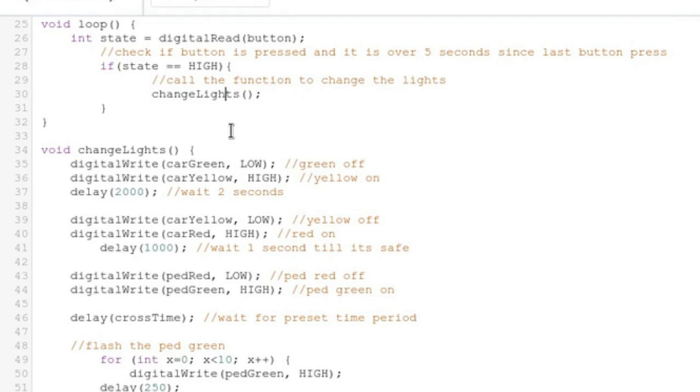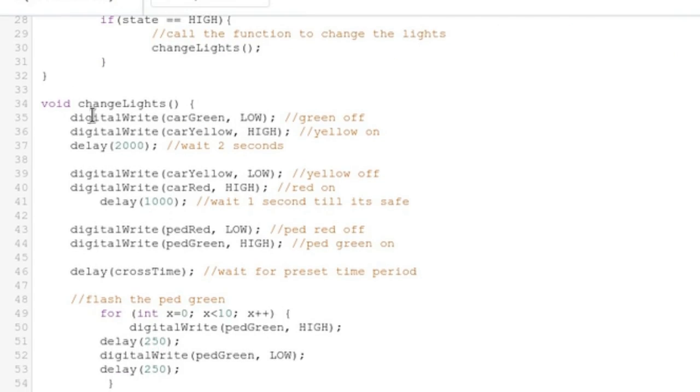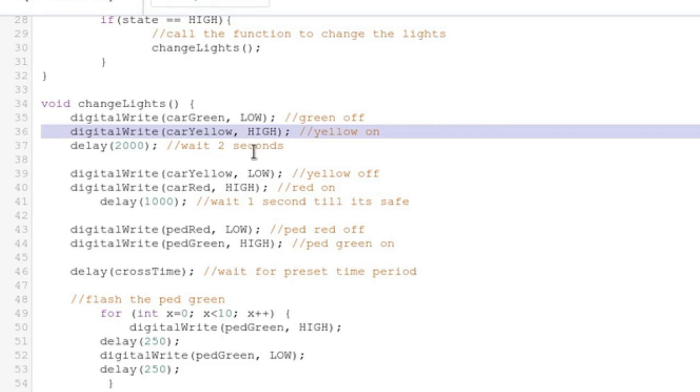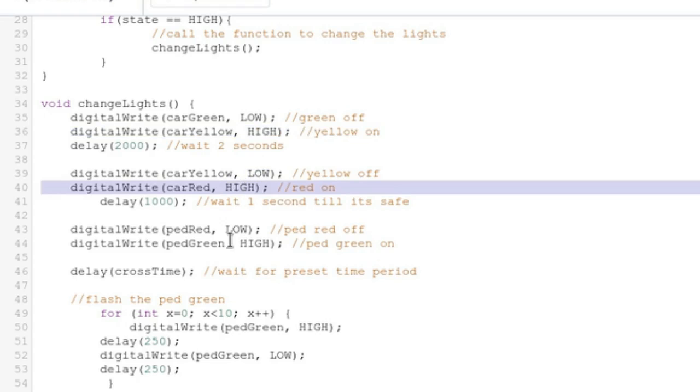So once we press the button, we go into this change lights function here, which turns a car green off, turns yellow on, waits two seconds, turns the yellow off and turns the red on.